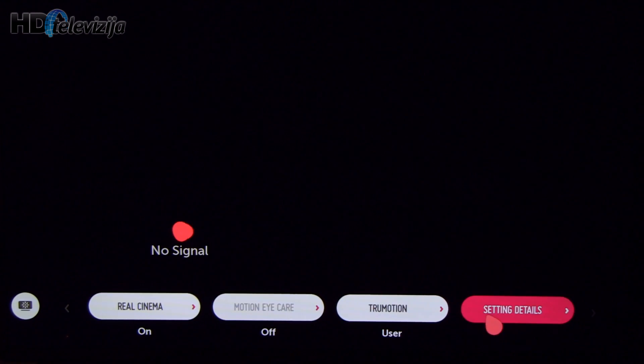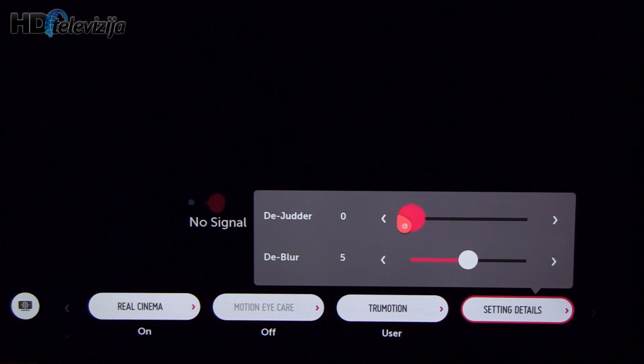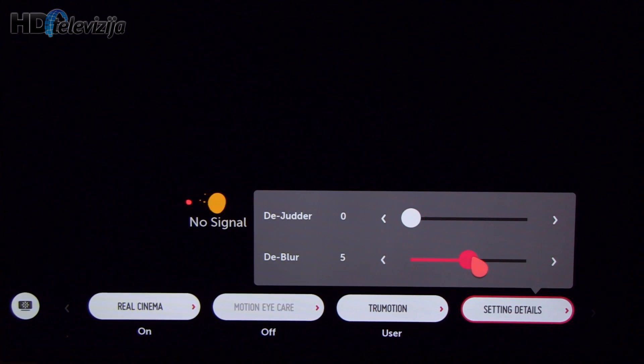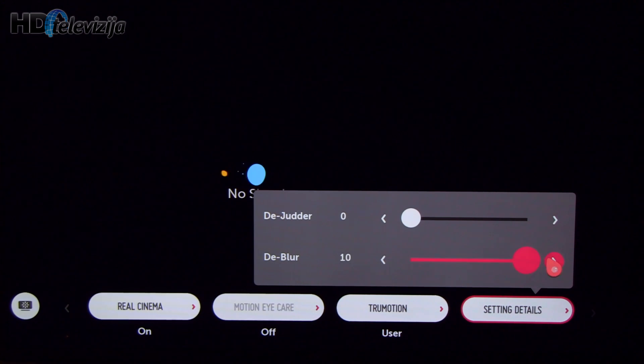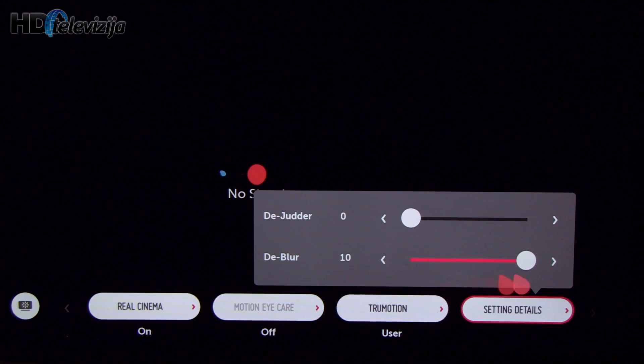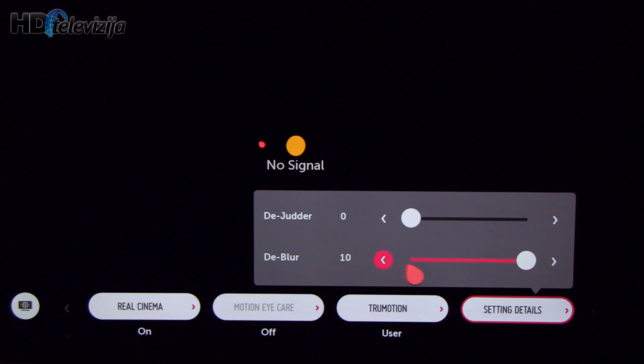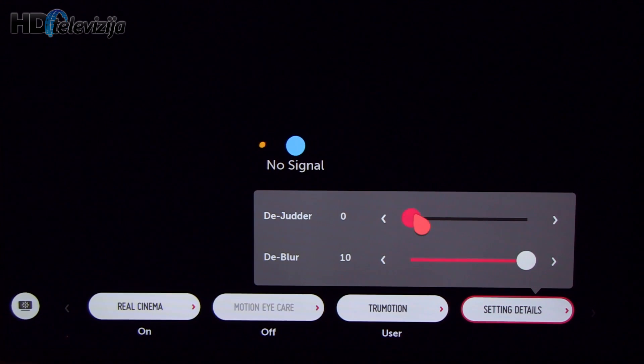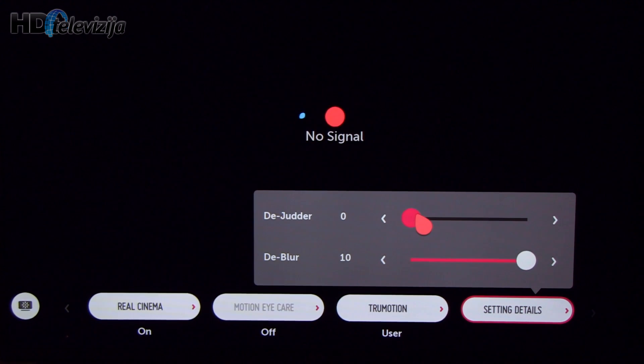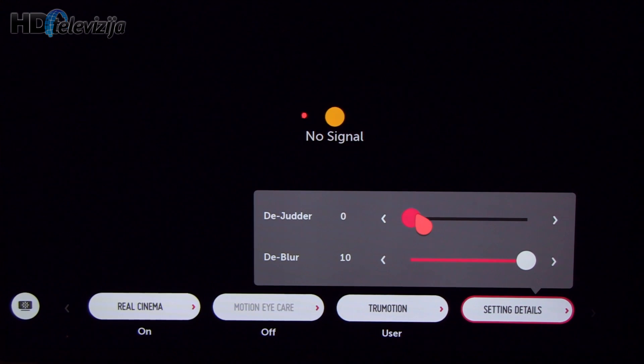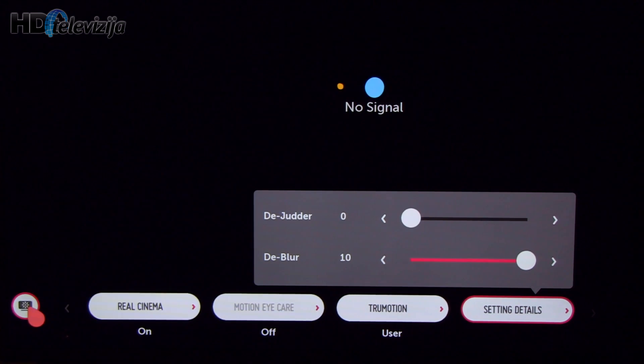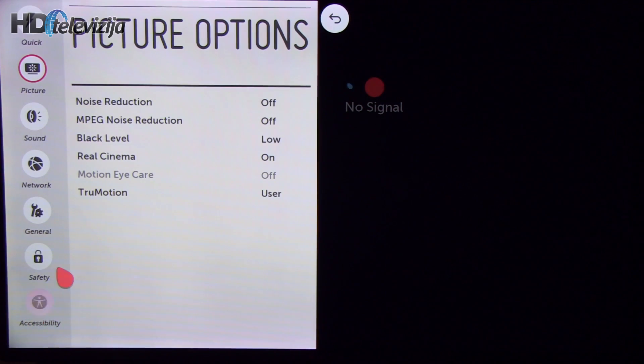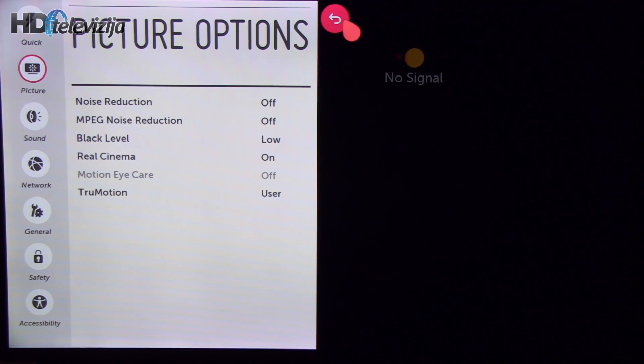What you do is you reduce de-judder to zero, and the de-blur you can leave at 5 or even increase to 10. Then this will give you the best motion resolution without implementing soap opera effect. This is especially visible in movies.